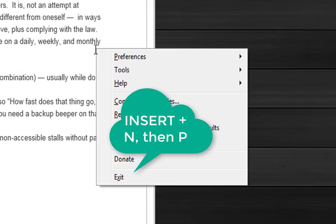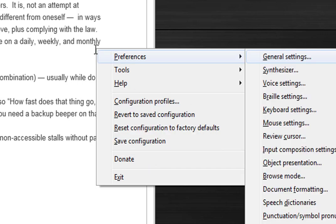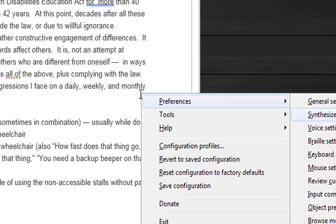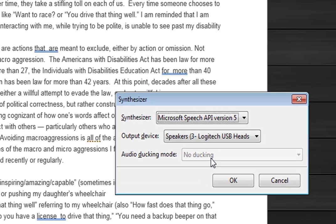NVDA menu. By pressing insert N and then I'm going to press P for preferences. I'm going to change the synthesizer one more time. Synthesizer combo box from API version 4 to Microsoft Speech API version 5. And then I'm going to press enter again.